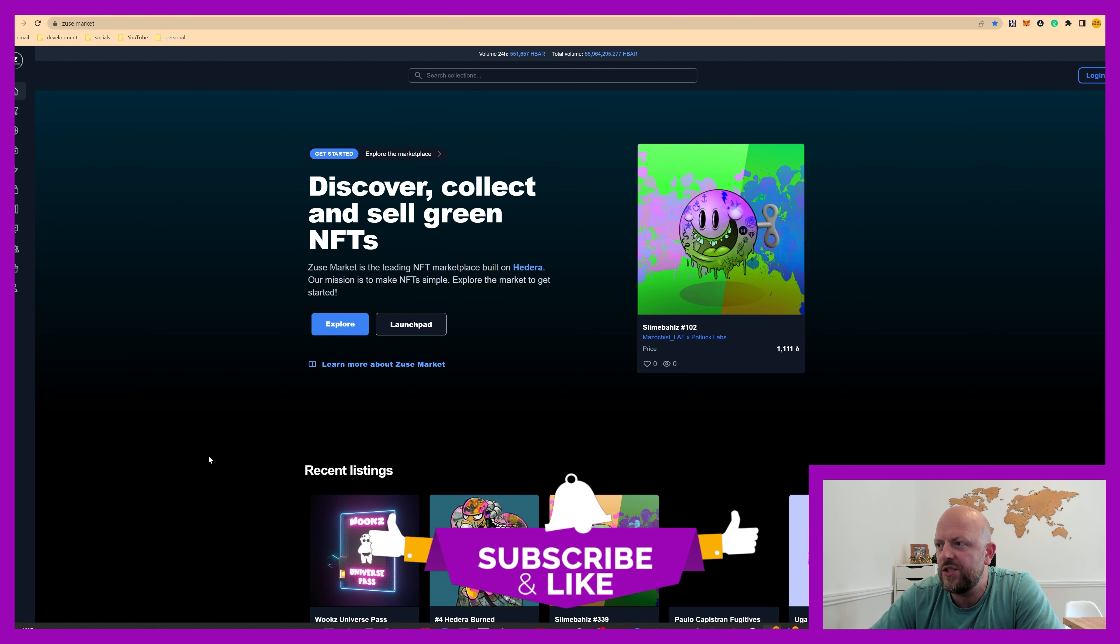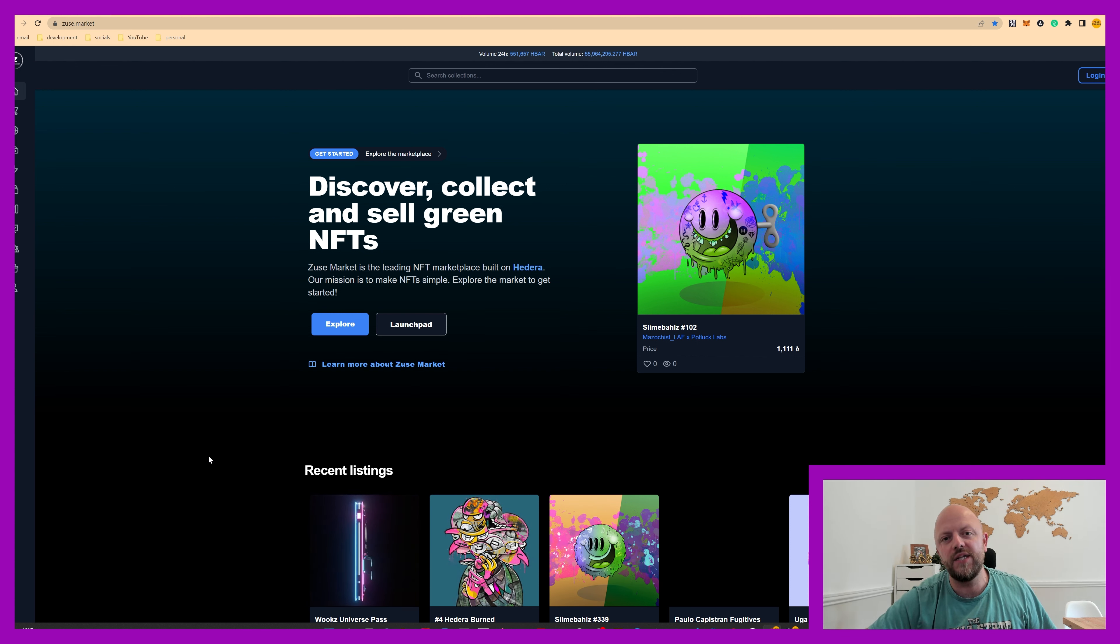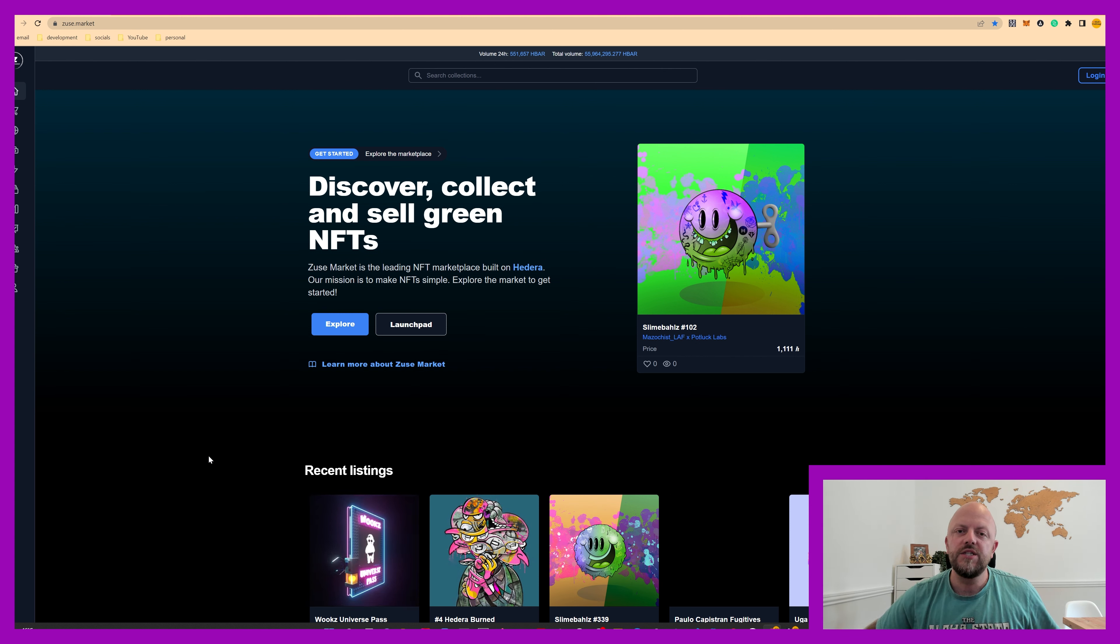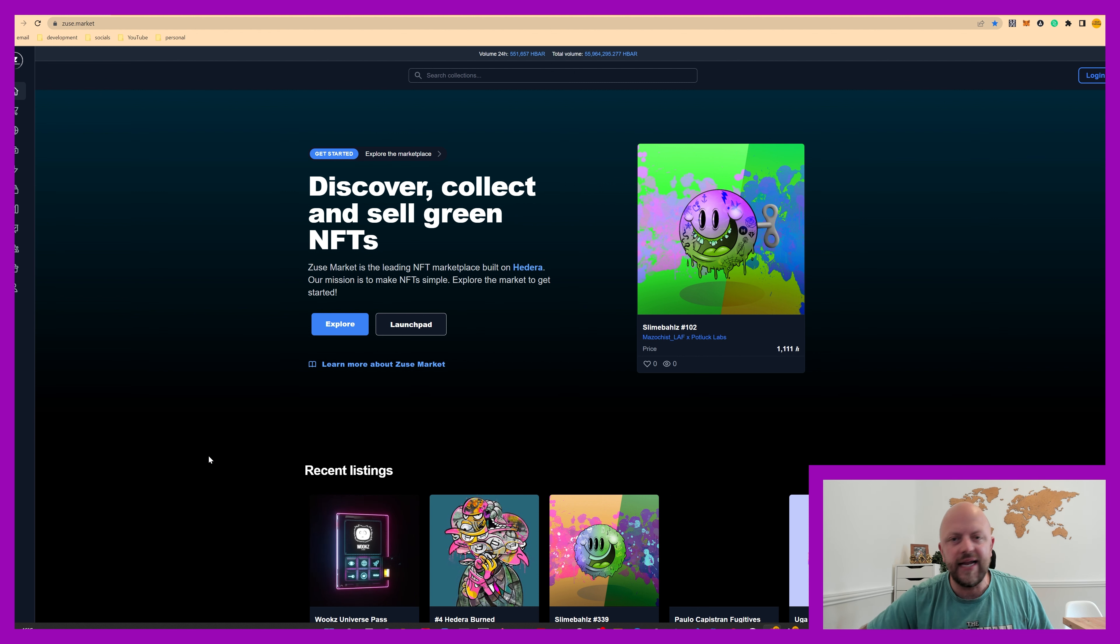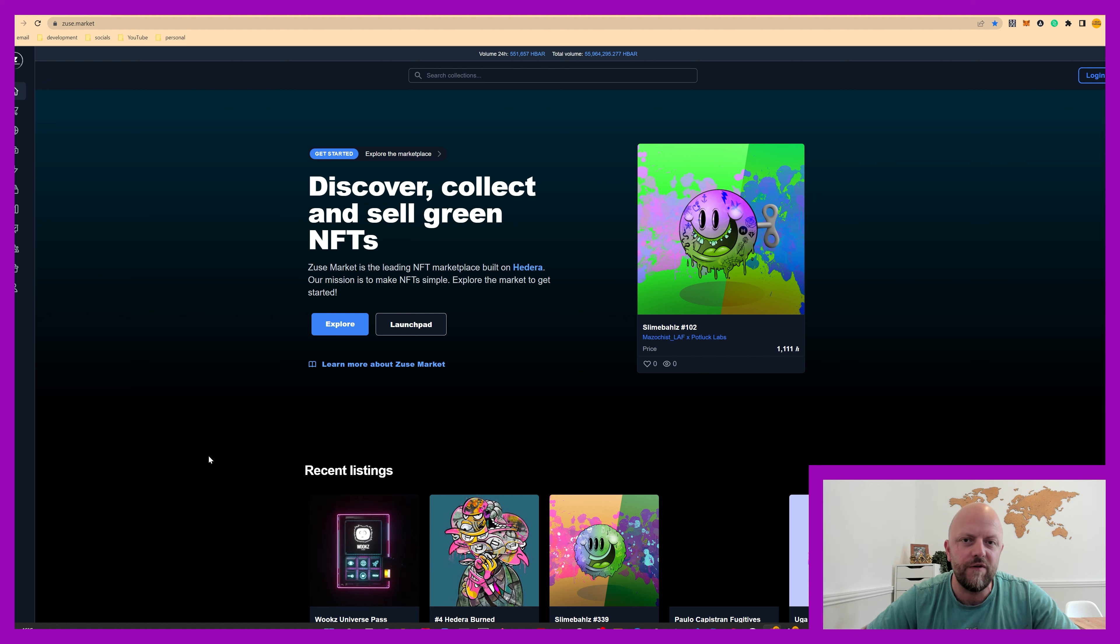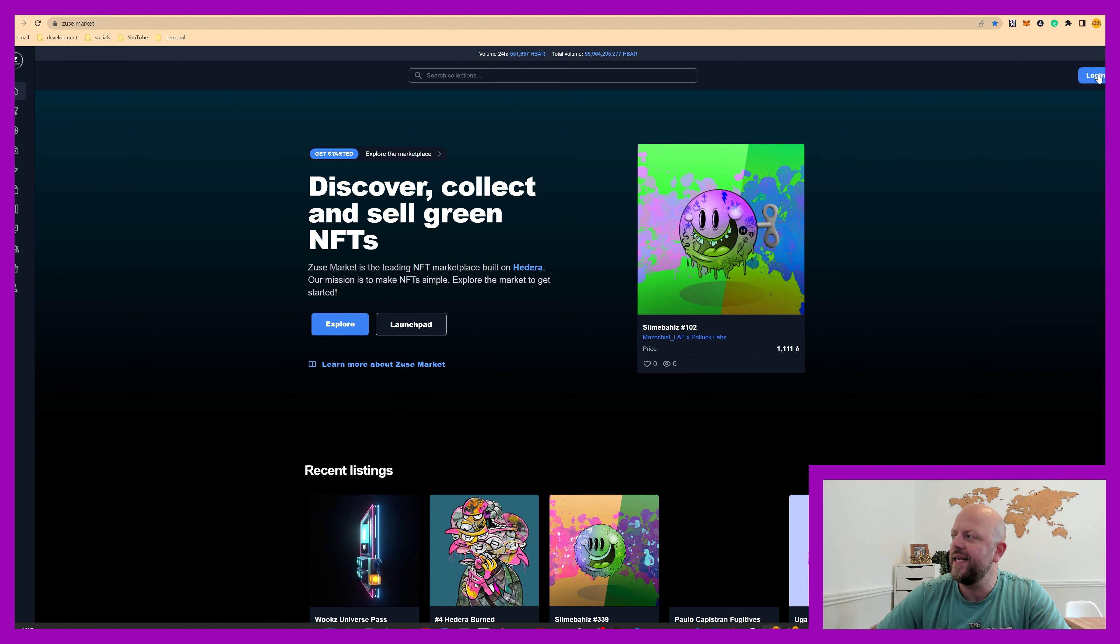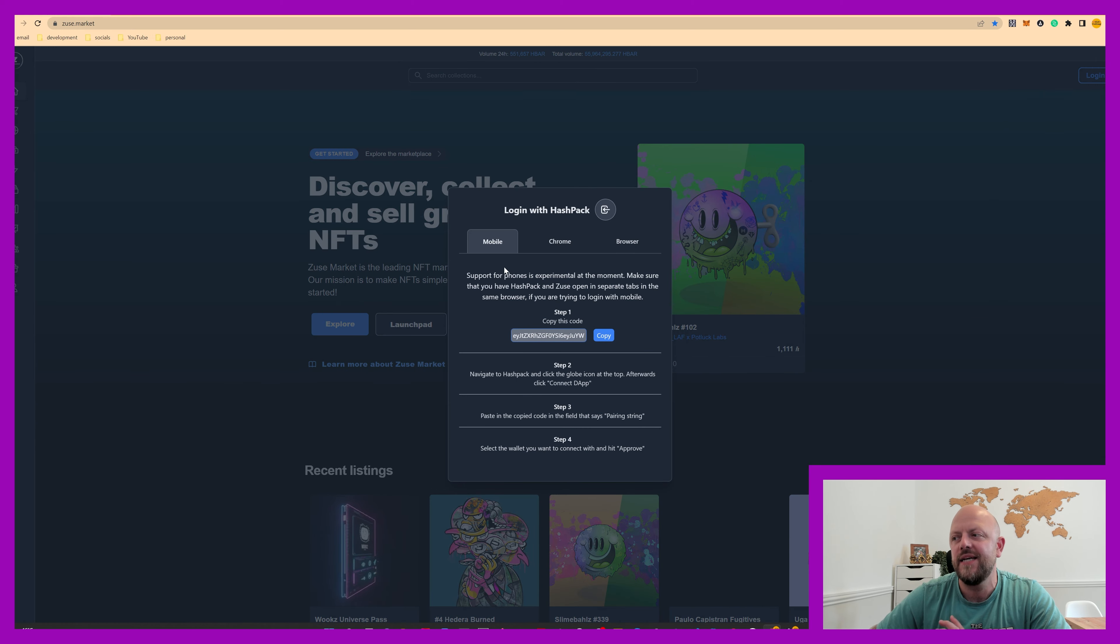So Zeus Market, it's built on Hedera, you can link an HBAR wallet to Zeus Market, so you can then trade NFTs directly with your wallet. Now I've done a video on HBAR wallet before, so I won't go over old ground, but the first step on Zeus Market is to log in, and you log in by connecting HBAR wallet.